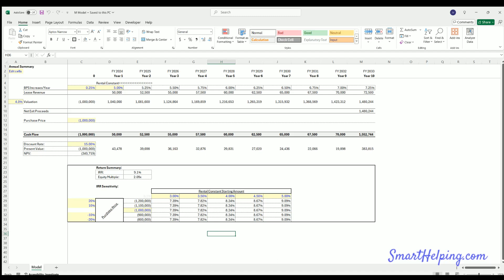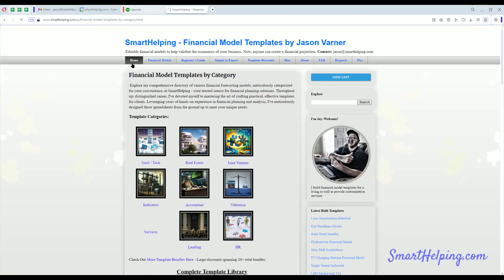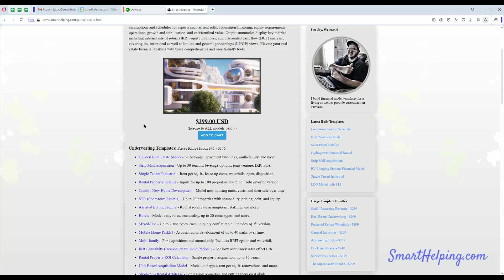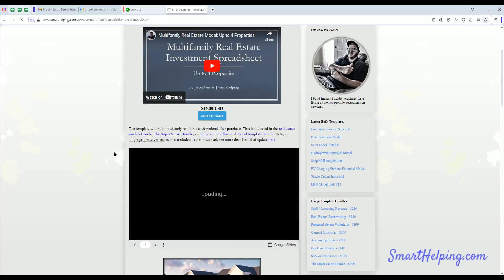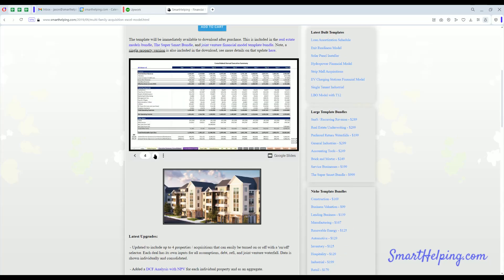Now if you want to get into the more complex stuff, I have a lot of different models. If we go to the real estate models section of SmartHelping.com, which is where I post all of my financial model templates for hundreds of different industries I've done over the past decade, you can see real estate models.